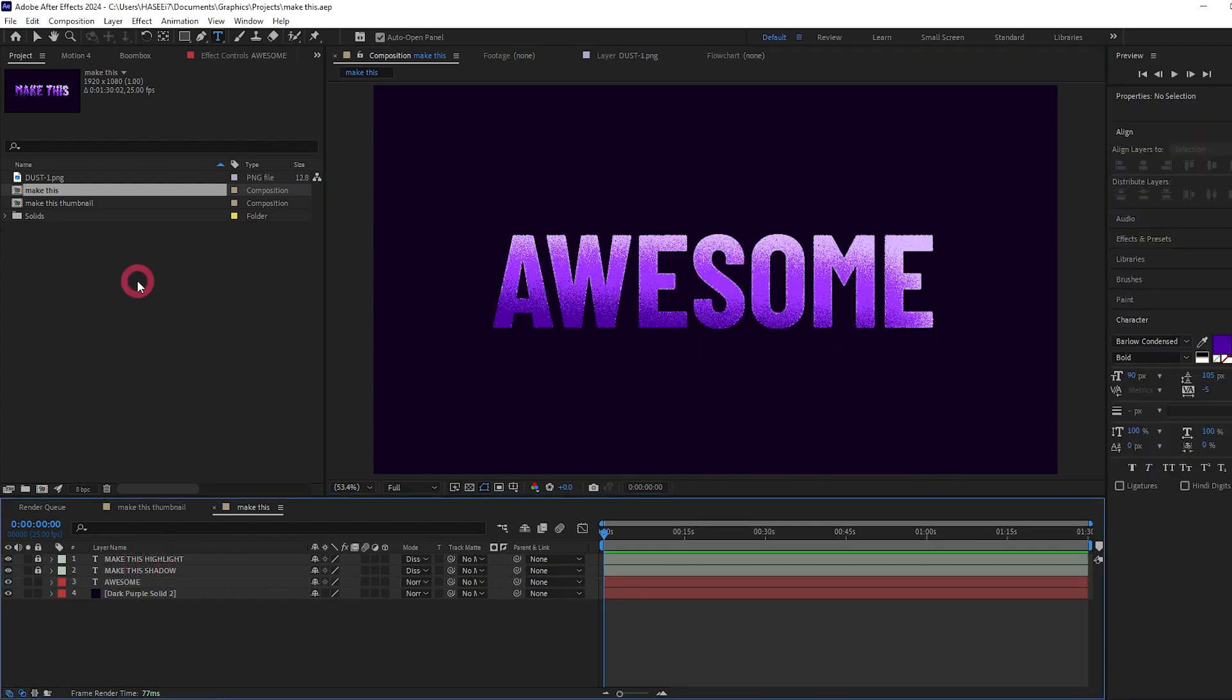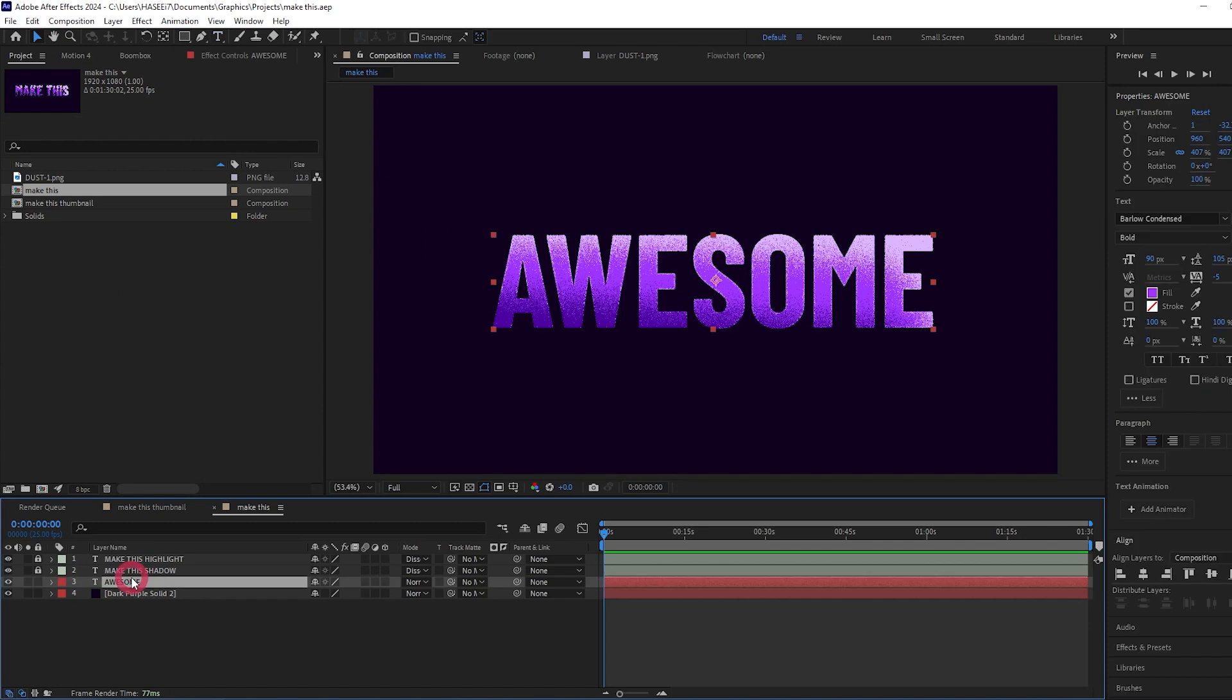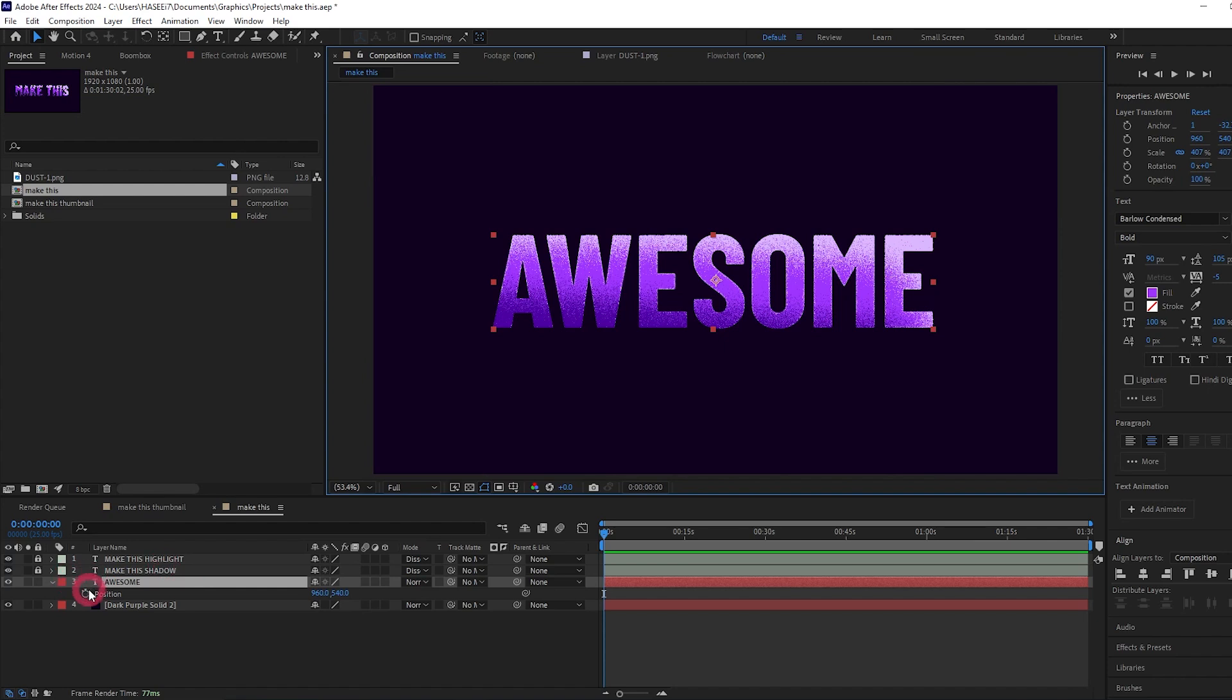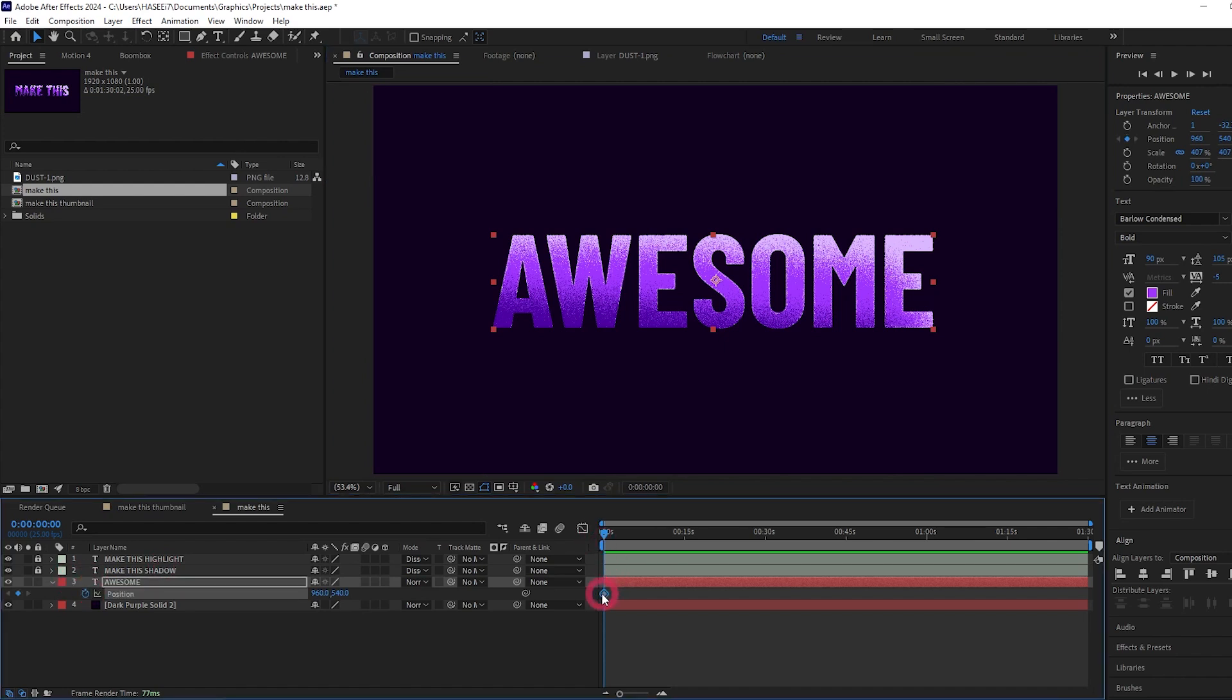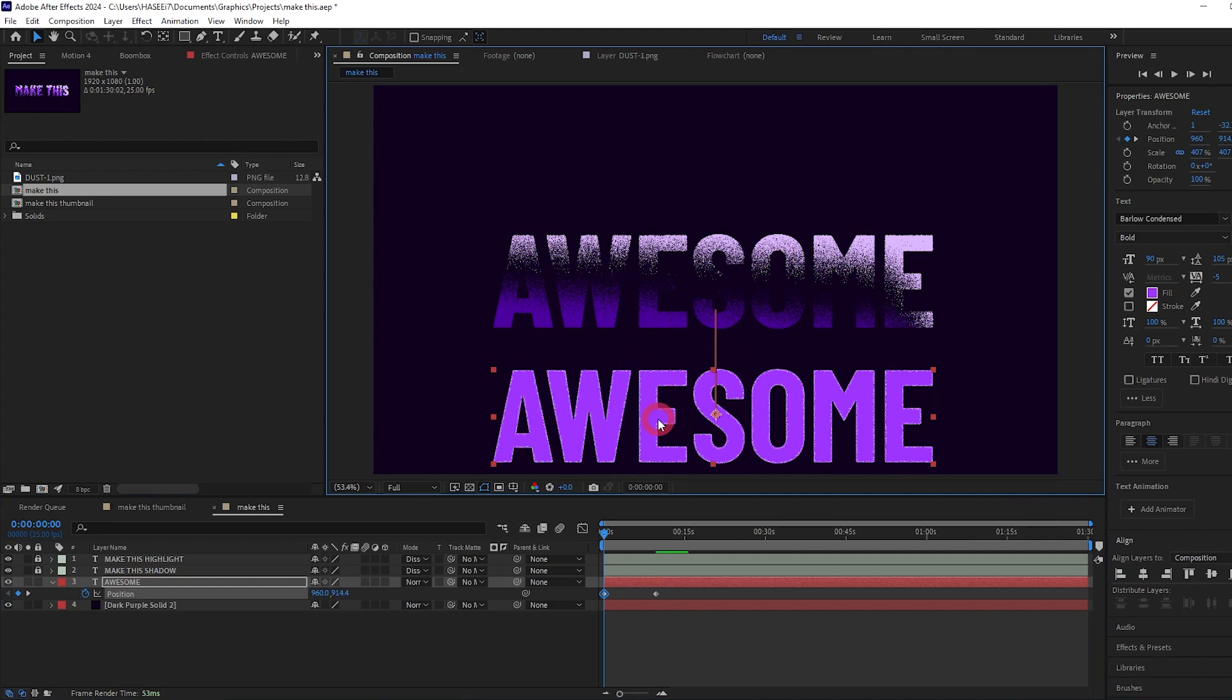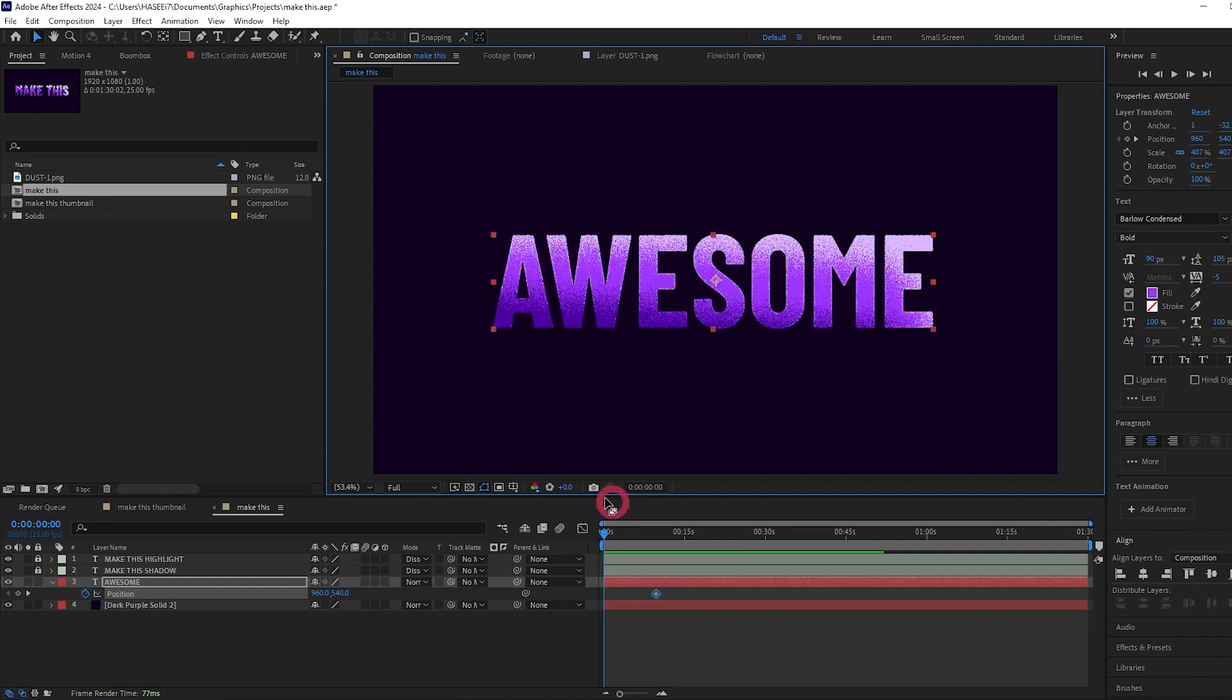It's looking pretty awesome already. This also means we can animate our text, and the highlight and shadow layers will follow wherever we animate the main text. So for example, let's add a position keyframe on our main text and drag this keyframe along a bit. Now we can drag it down and I've just realized we've missed a step.